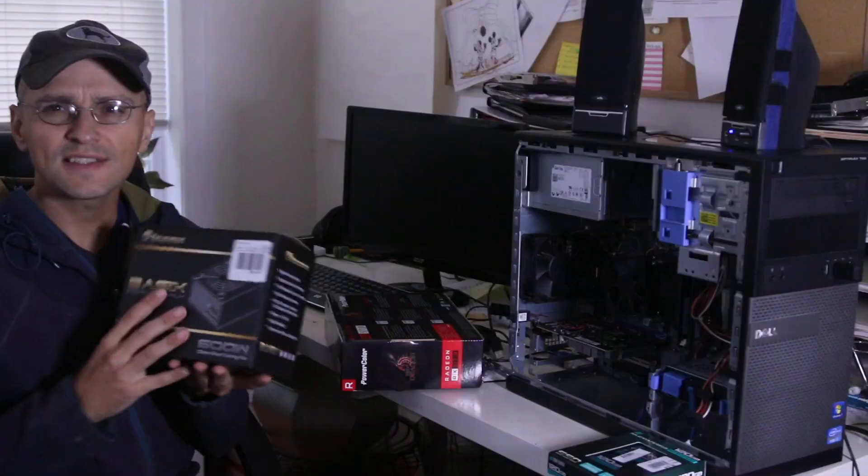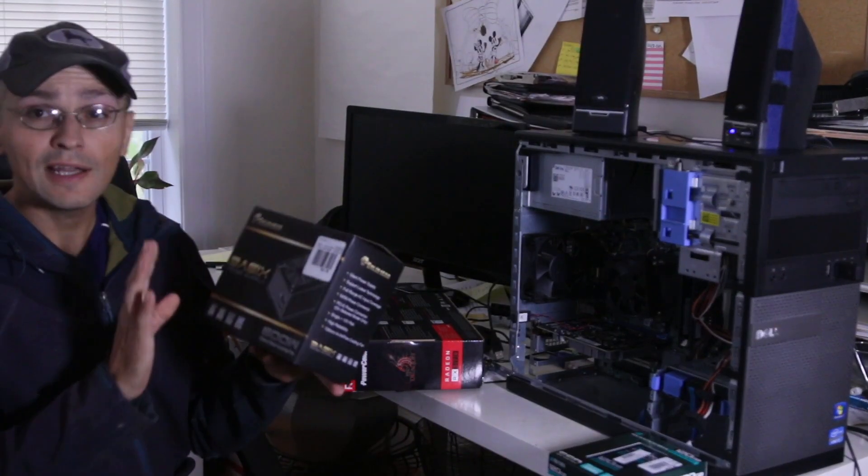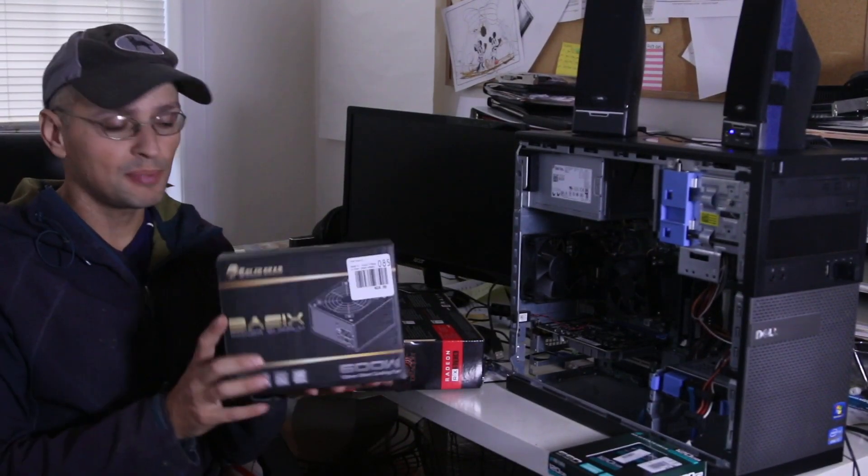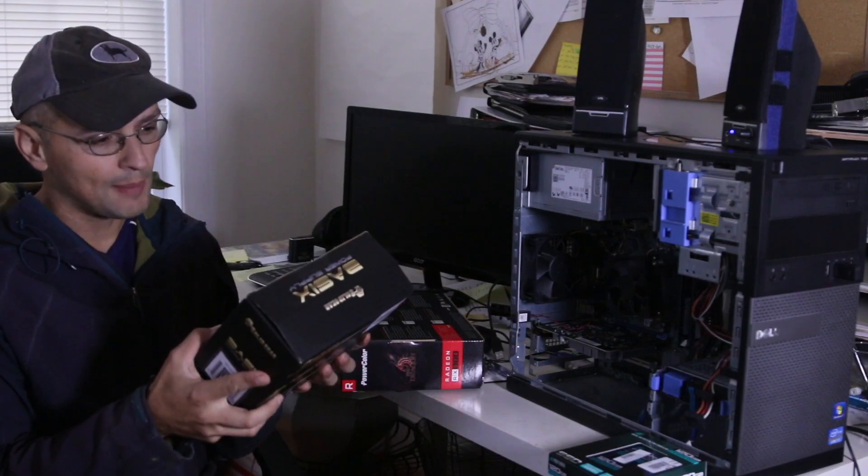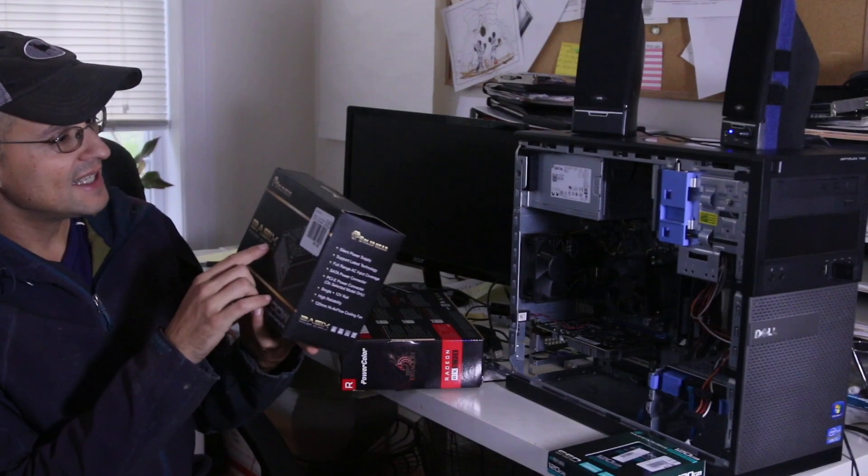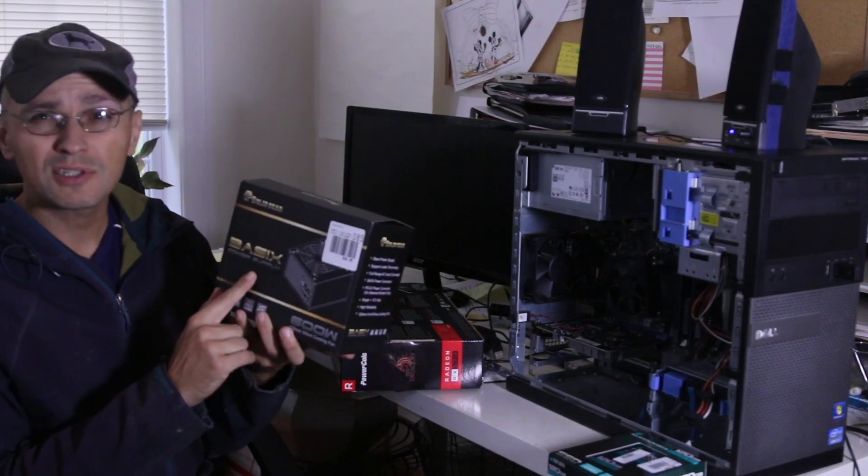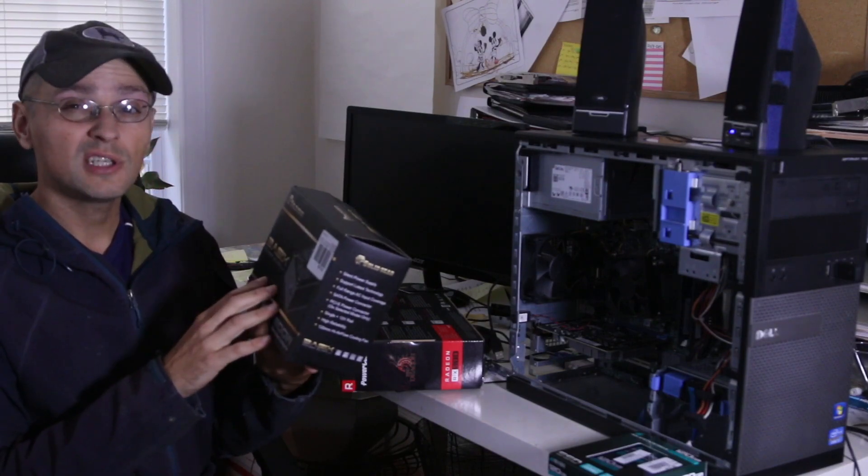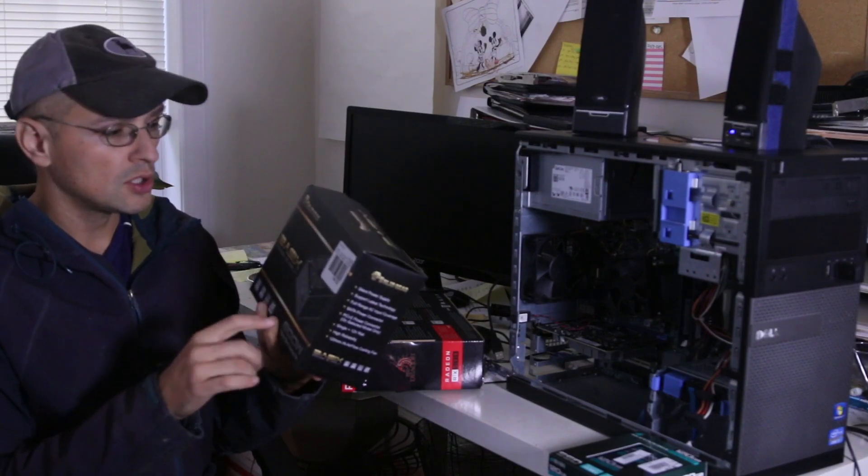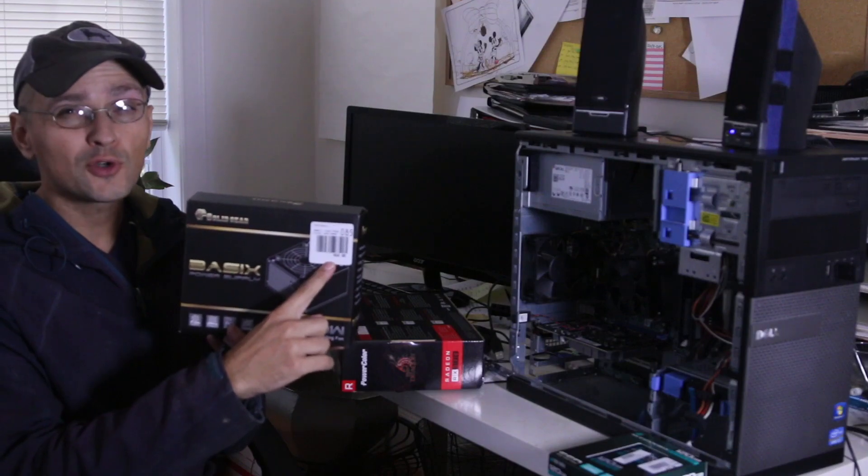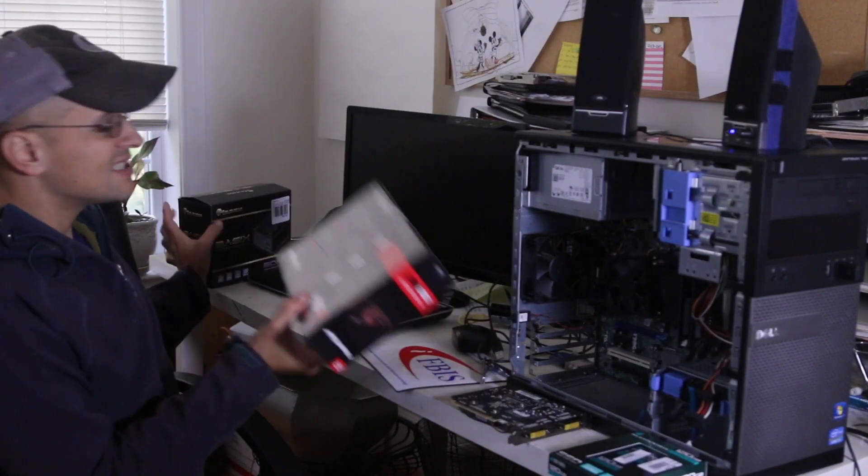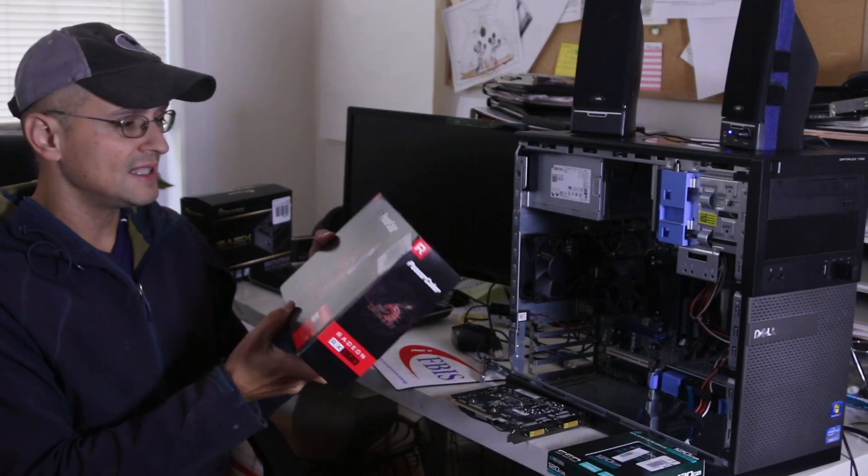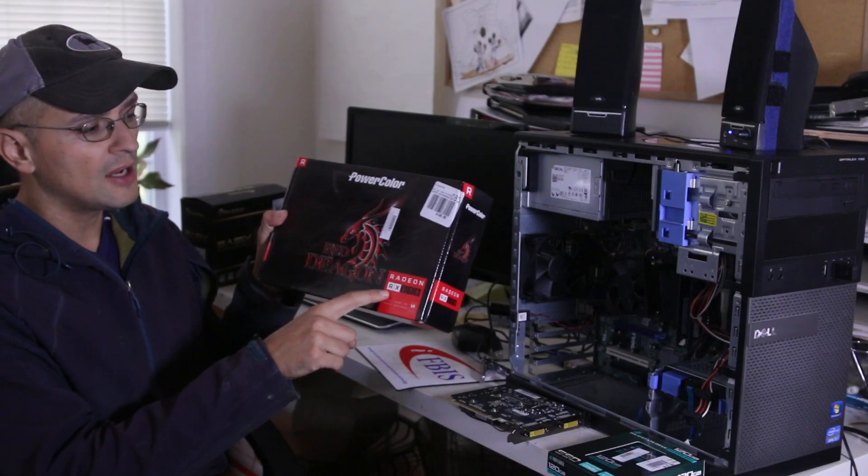I found this power supply and I have no idea if it's going to work but I thought I'm gonna give it a try. It's a 600 watt power supply which is gonna be pretty good for running this video card. It was only $24.